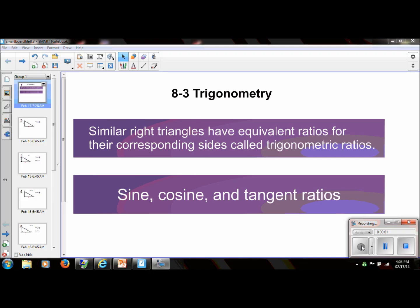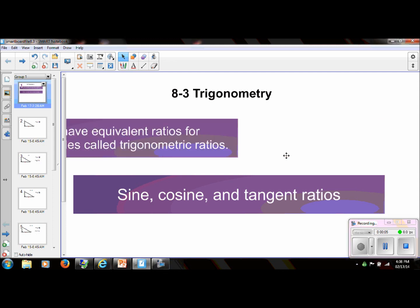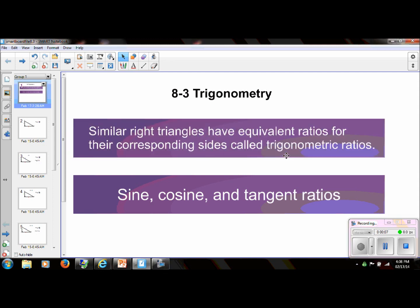Hi, everyone. Today we are going to start the basics of trigonometry. Please take a second and read this definition here. Please note a couple of important key words: right triangles. Trigonometry only occurs in right triangles. And we're going to deal with ratios that occur between the corresponding sides. We are specifically going to learn the sine, cosine, and tangent ratios. So let's get started.